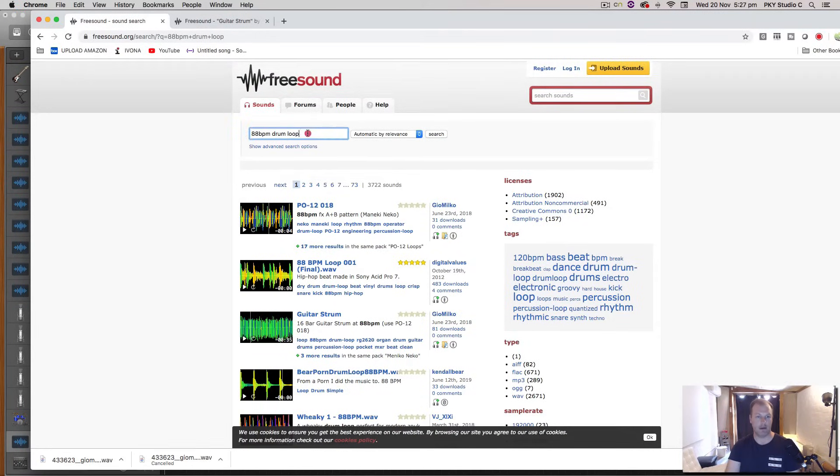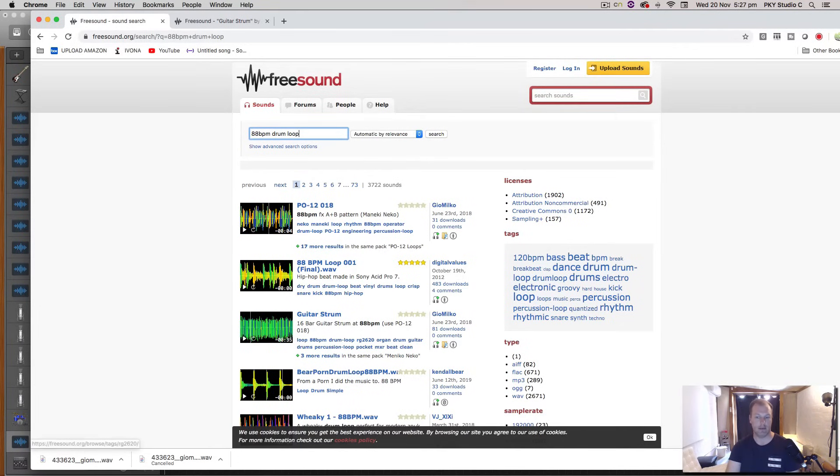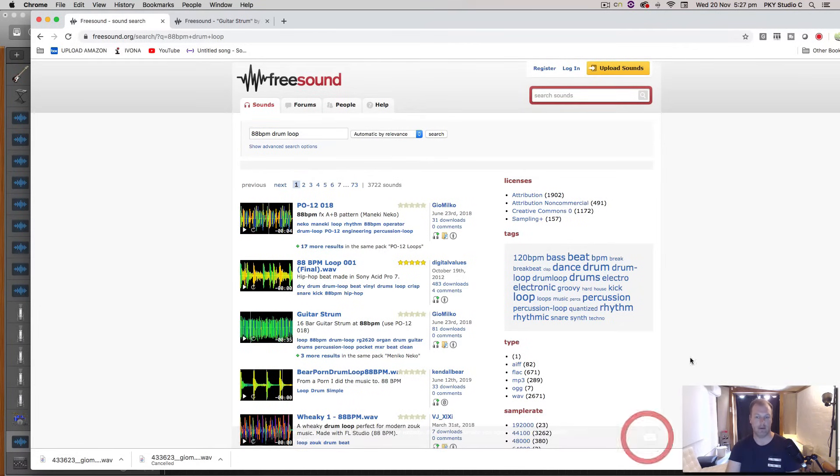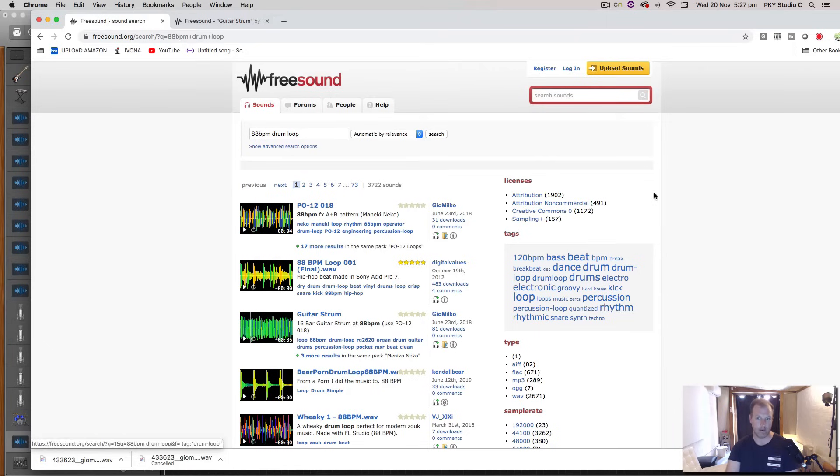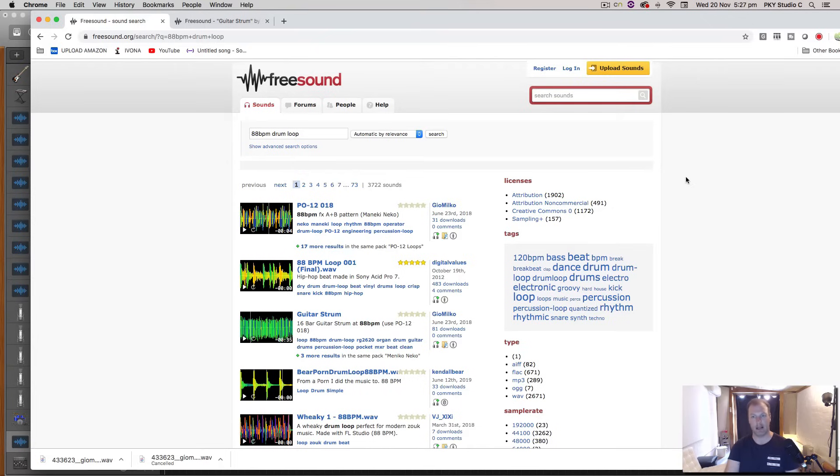And you have to, this is a free website. You have to register to use it. But it's totally free. And most of the sounds that are on this website are all under the Creative Commons or the attribution license.